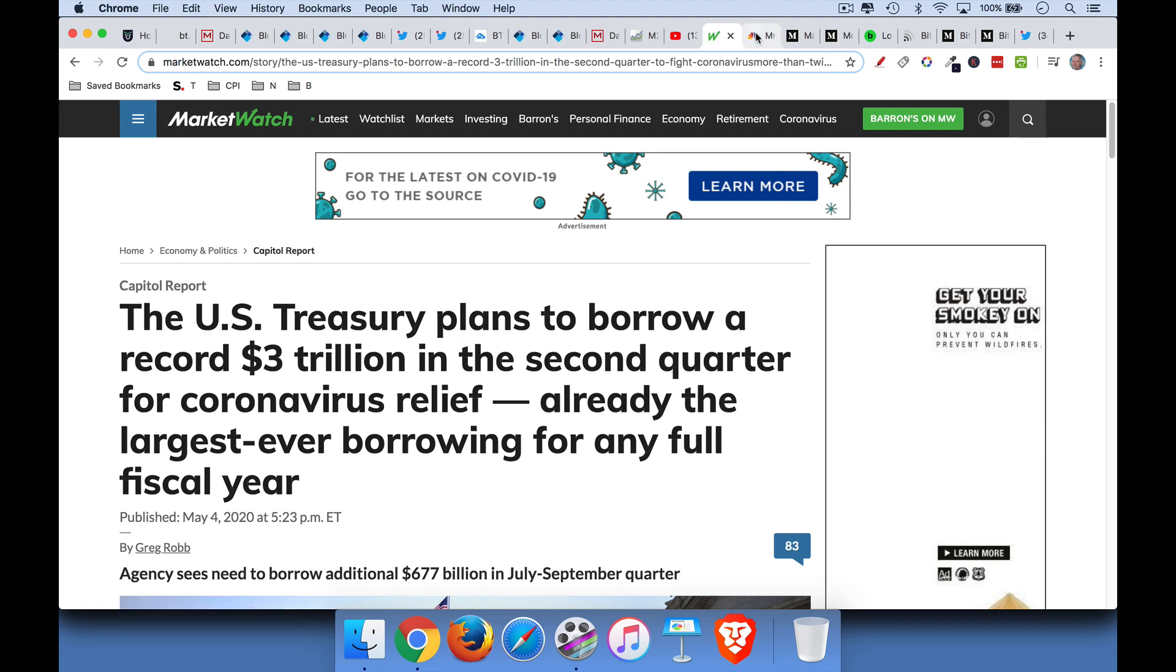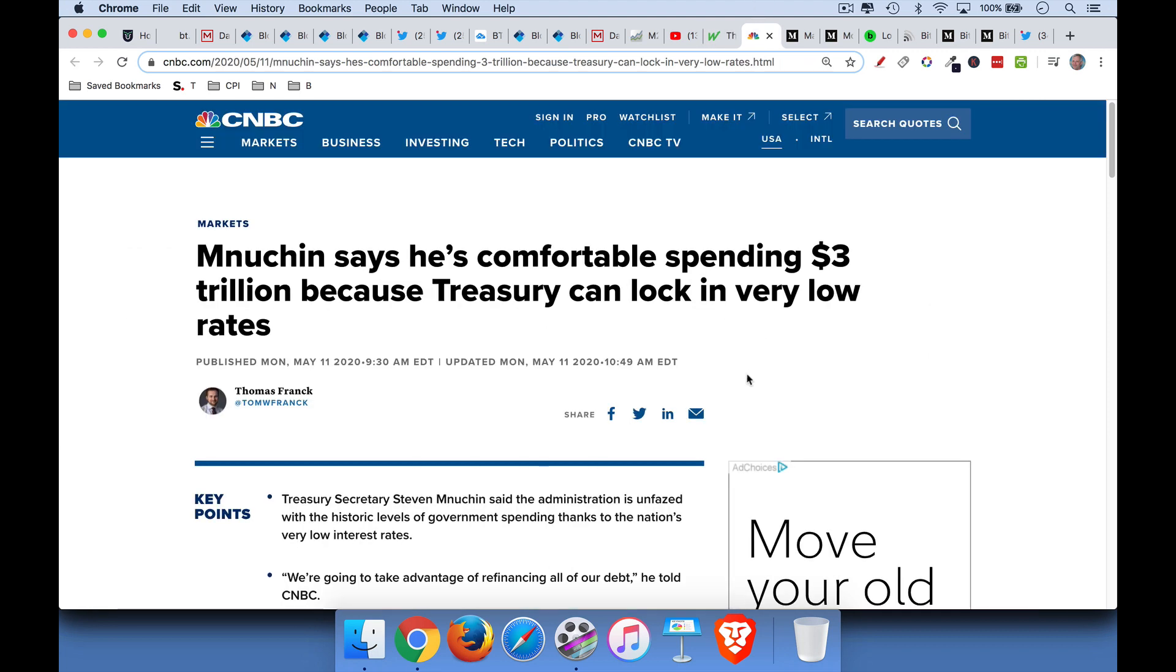I thought Mnuchin had a very, I would say, very bad take on this. This is the Treasury Secretary, Steve Mnuchin, who's an old Goldman Sachs guy. So you can know who he's fighting for. He's fighting for the banks and the investment bankers. He says he's very comfortable spending, issuing $3 trillion of Treasury debt because he can lock in very low rates. But why is he able to lock in very low rates? Well, it's simply because the Fed is buying these Treasuries.